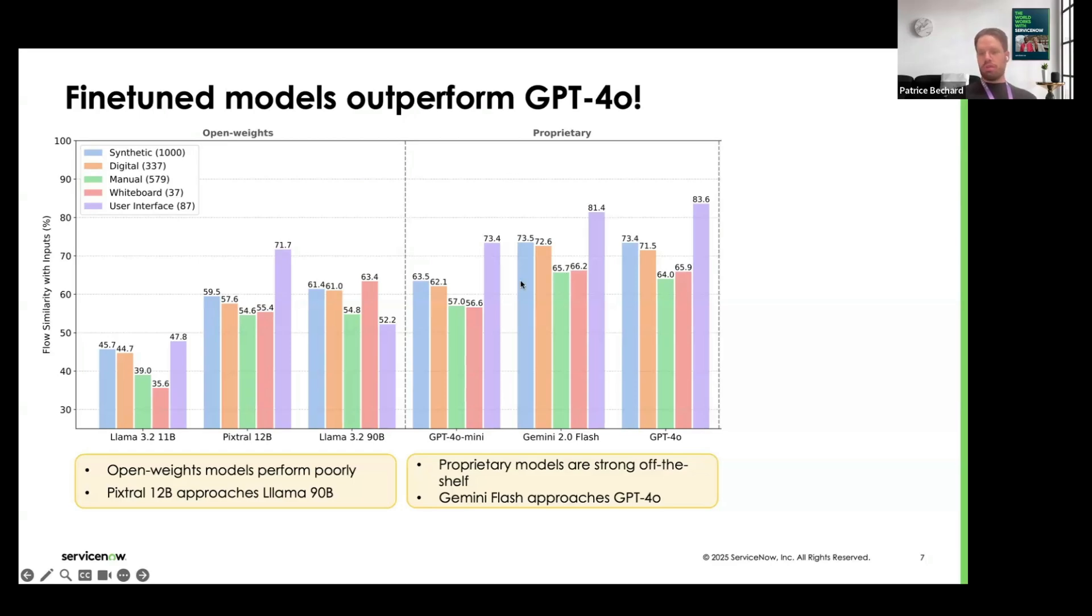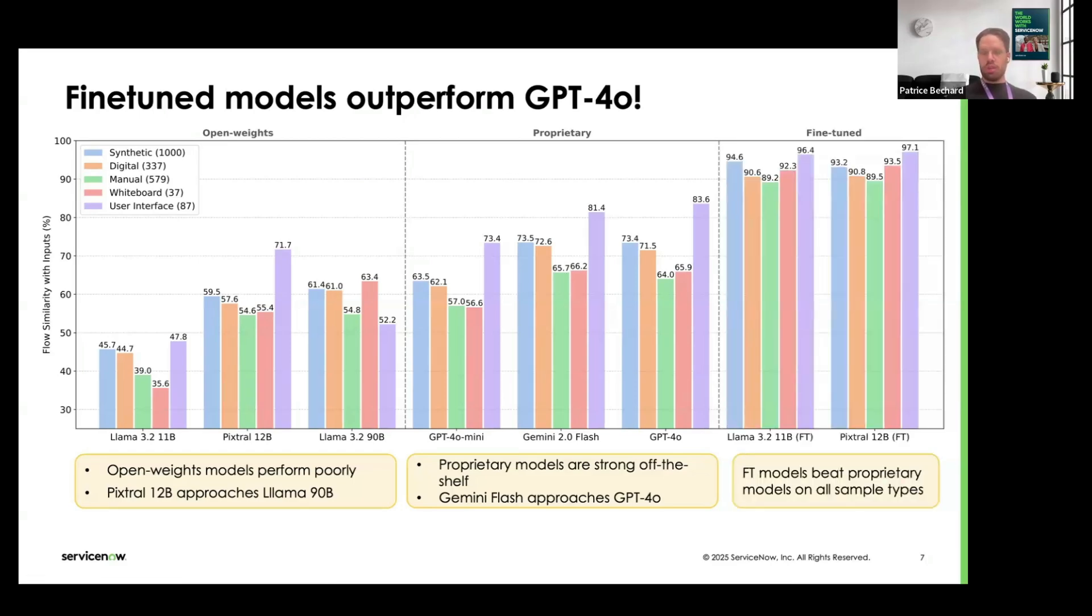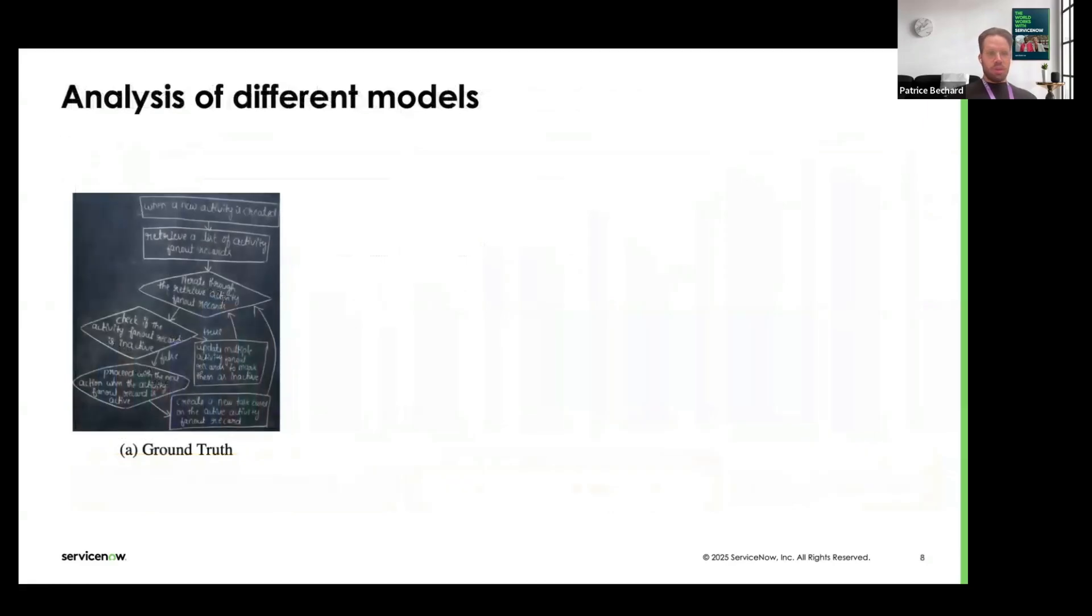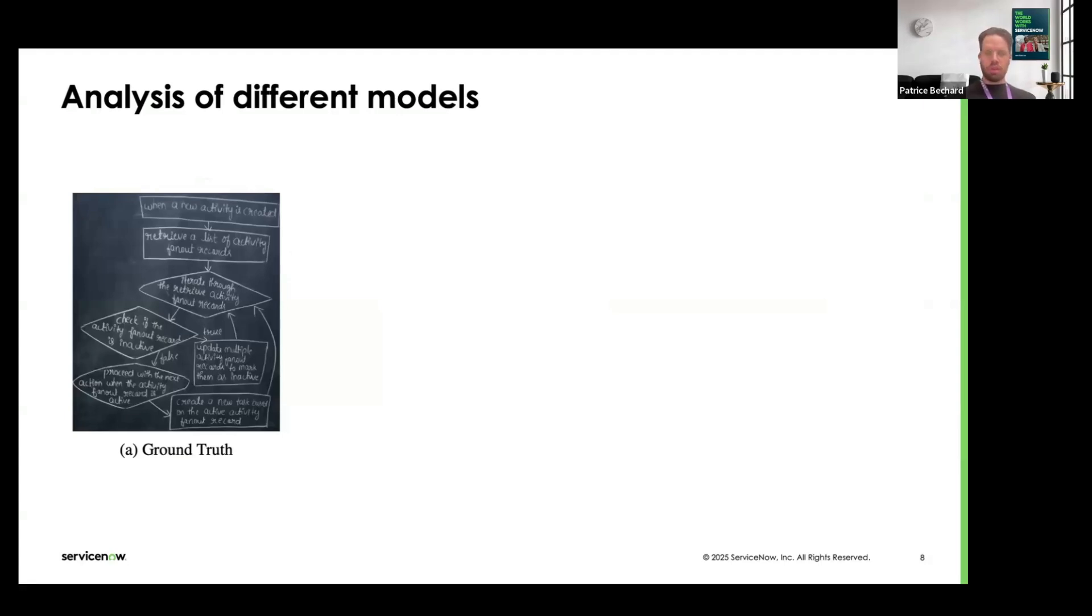If we compare it to our fine-tuned models, we see that we get much better performance across the board. Every fine-tuned model that we trained performed better than GPT-4.0 on this challenge task. Now, let's do a quick dive into what are the different mistakes that each model is making. What does fine-tuning bring to the board?